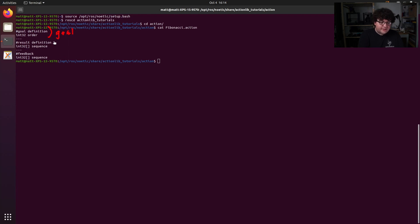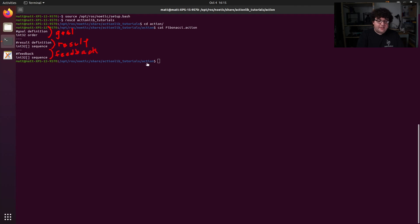The second section is the result. This is the final result message that will be sent back from the server to the client. The last section is the feedback message. These are the messages the server will send back to the client while it's working on the task.